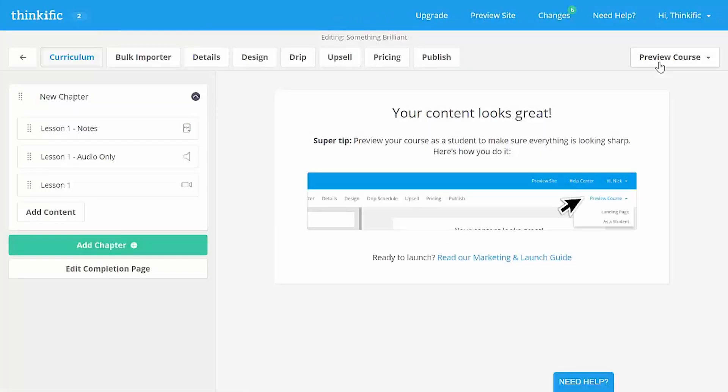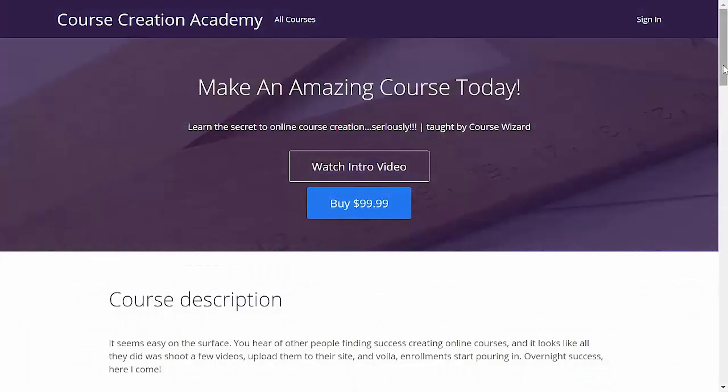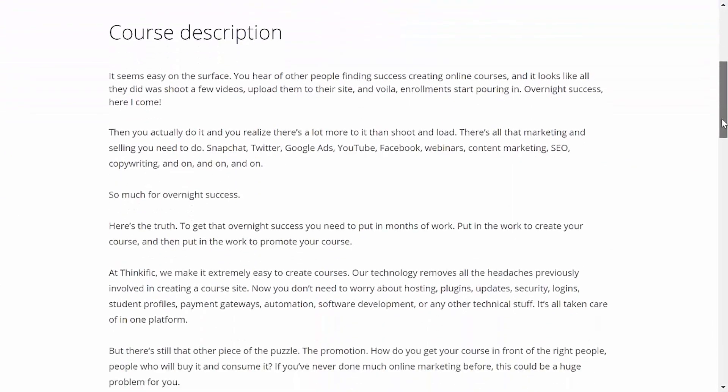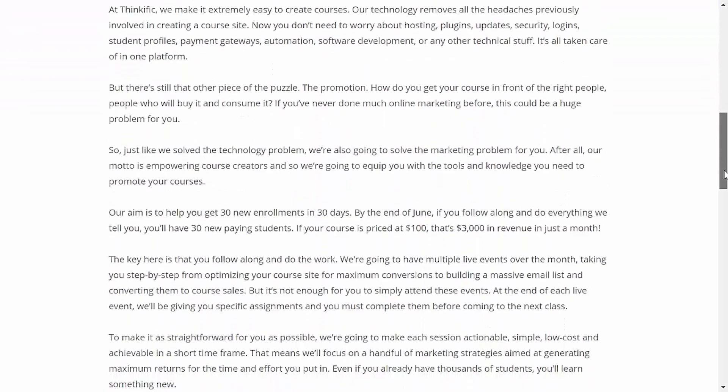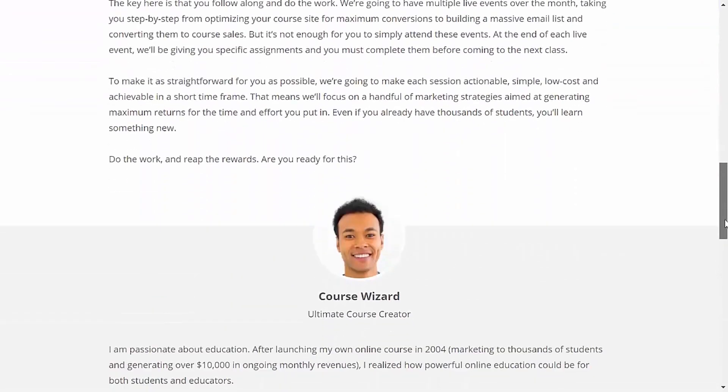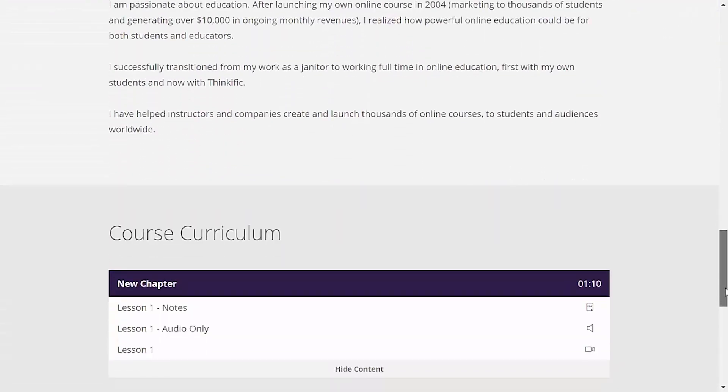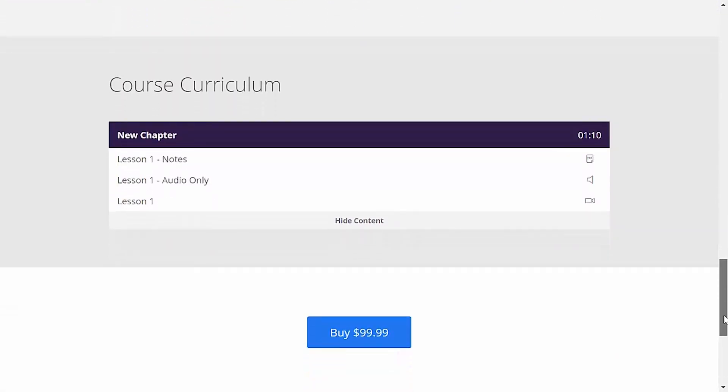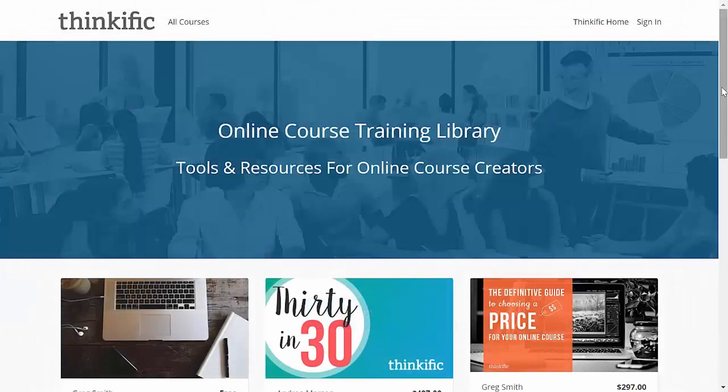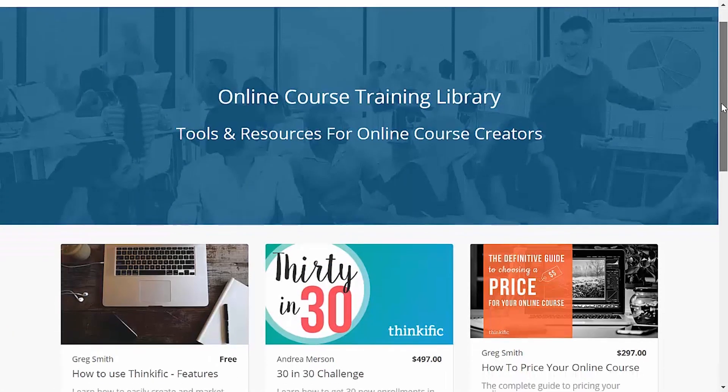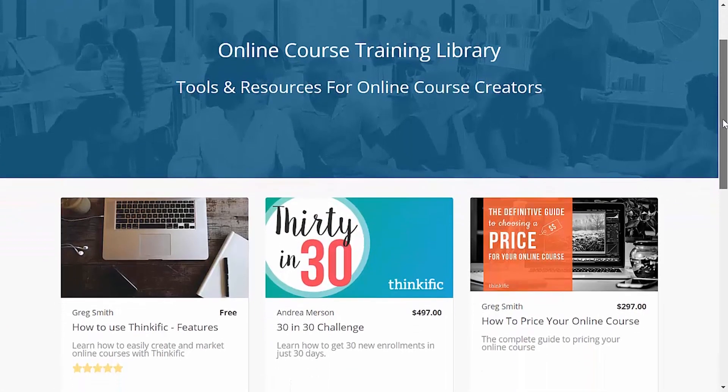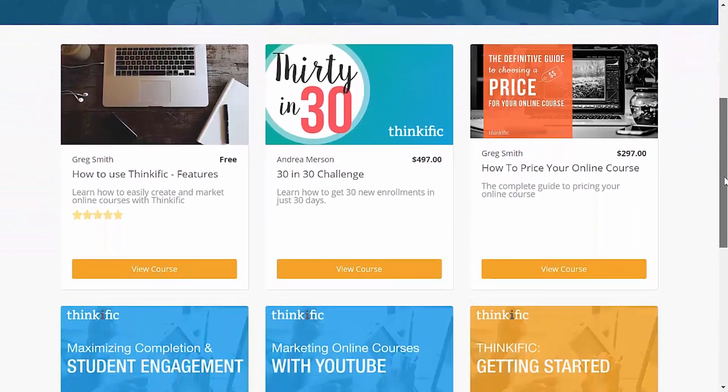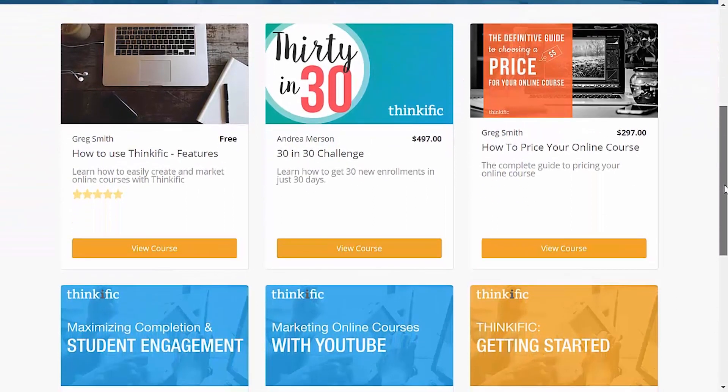So that's how an enrolled student sees your course. But what if someone visits your Thinkific site and they aren't enrolled yet? Well, we've got you covered there too. Your course gets set up with a landing page out of the box. When you publish your first course on Thinkific, the course site URL automatically sends users to the course landing page. If you publish another course, visitors will get automatically sent to your course site landing page, which shows all of your course offerings, kind of like a catalog.